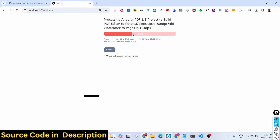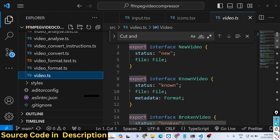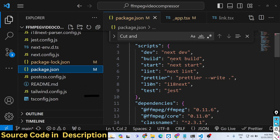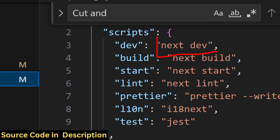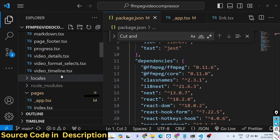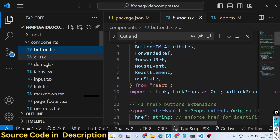This is all happening in the browser — we are not using any special software or video editor. If you need this application, the full source code link is in the description. You can purchase it via PayPal in USD or via Stripe in Indian Rupees — both payment links are in the description. After payment you will get a zip file from Google Drive, and inside the package.json you will see it uses Next.js and the FFmpeg WebAssembly module along with all required packages.